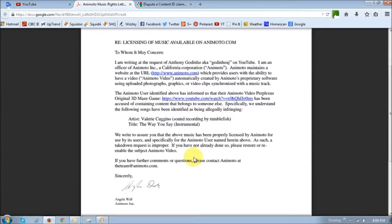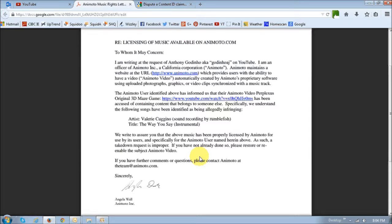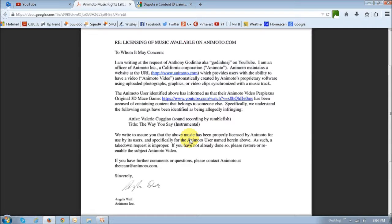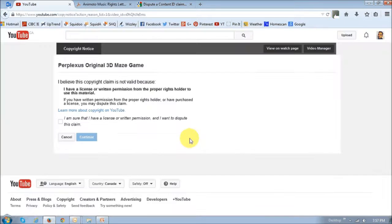Now this is the letter that I got from Anymodo, which is a paid service and I'm a pro member. So I've got rights to use that specific music that I've used. I got this letter from them as a license.